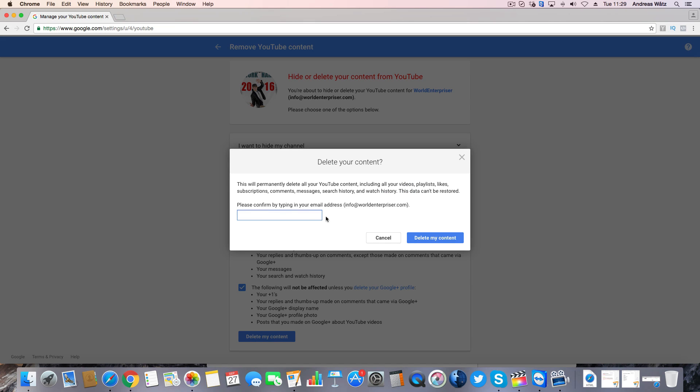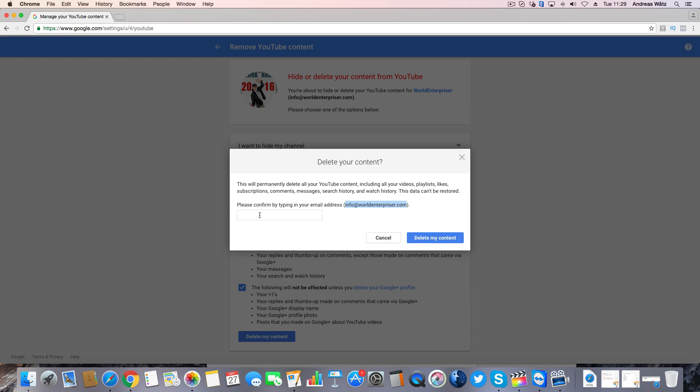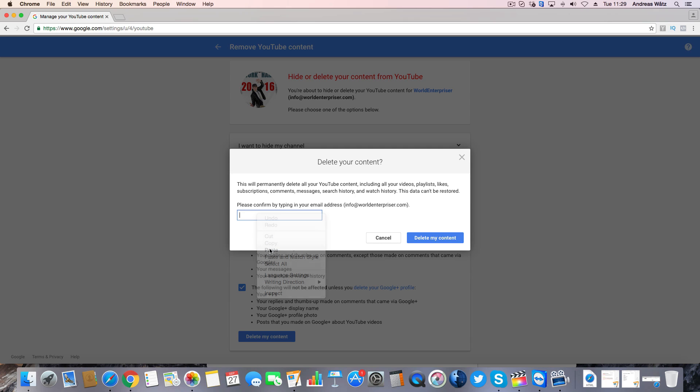Here you want to add your email address. So you want to confirm this email address and paste it right here. If you are sure that you want to delete your YouTube account channel, click on delete my content.